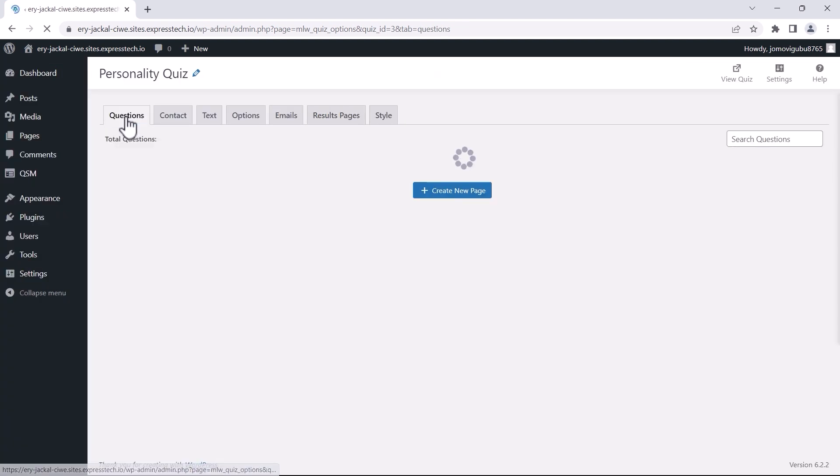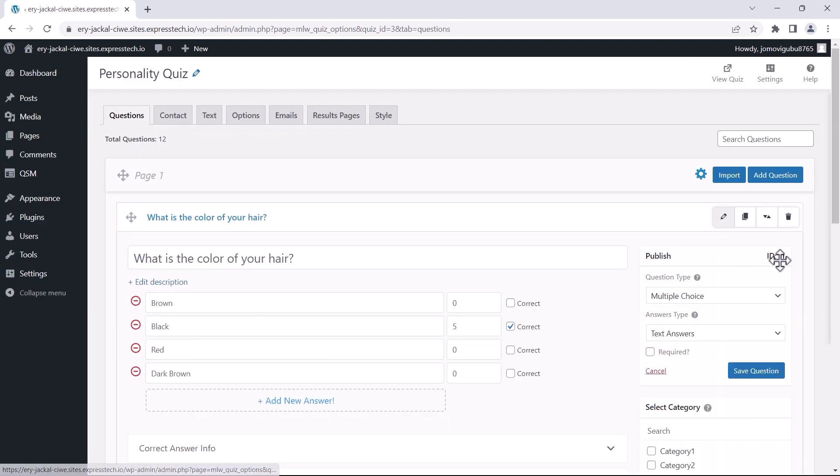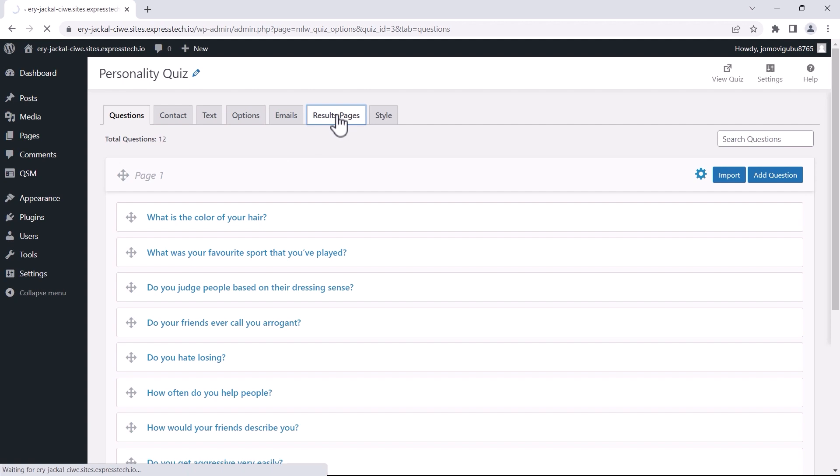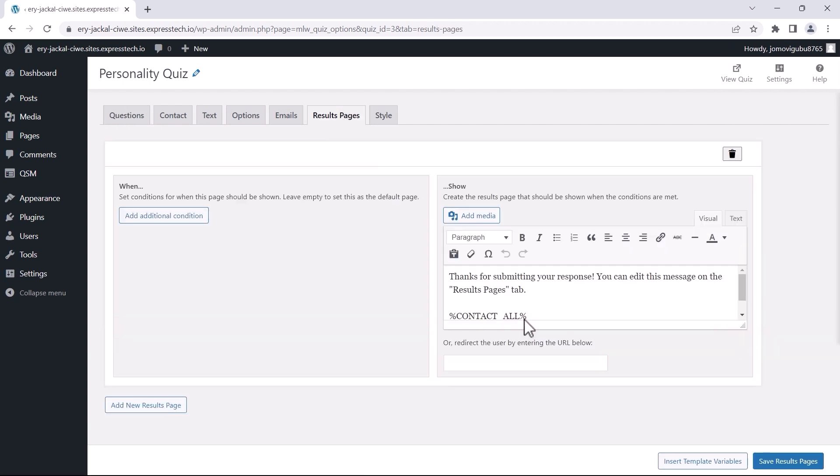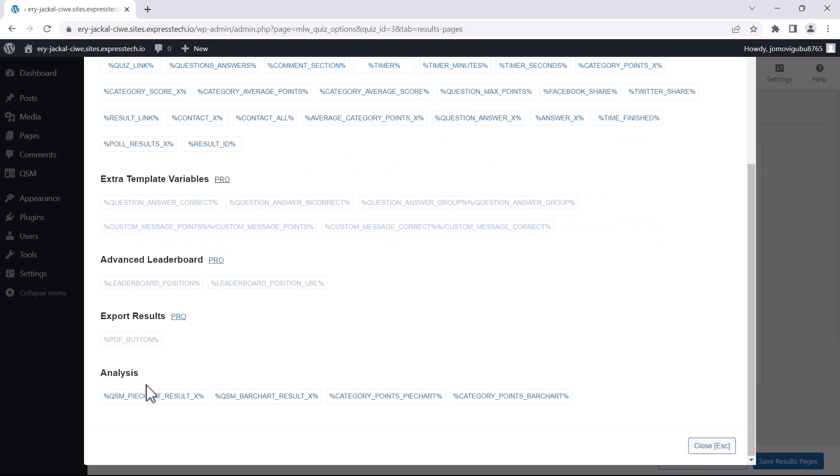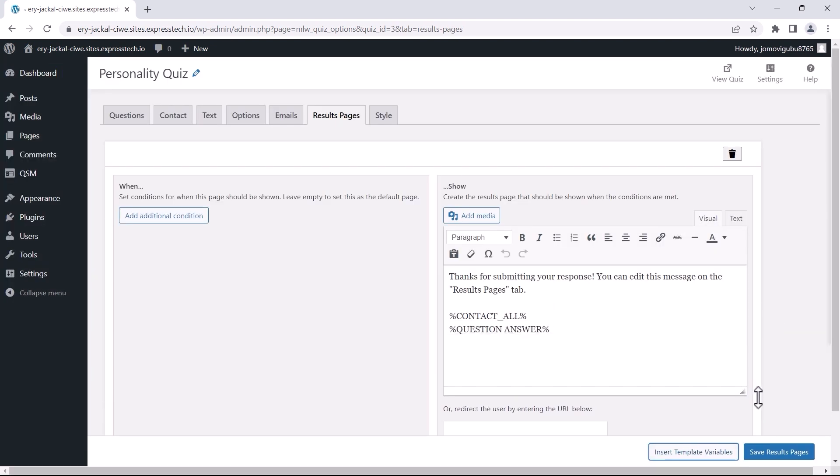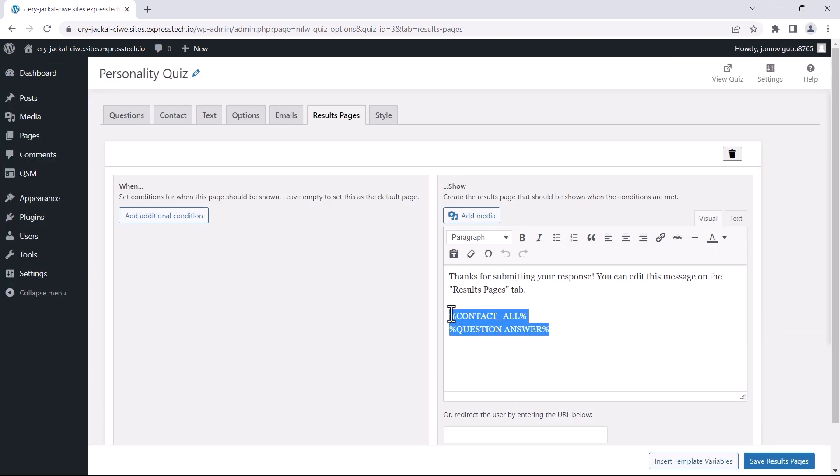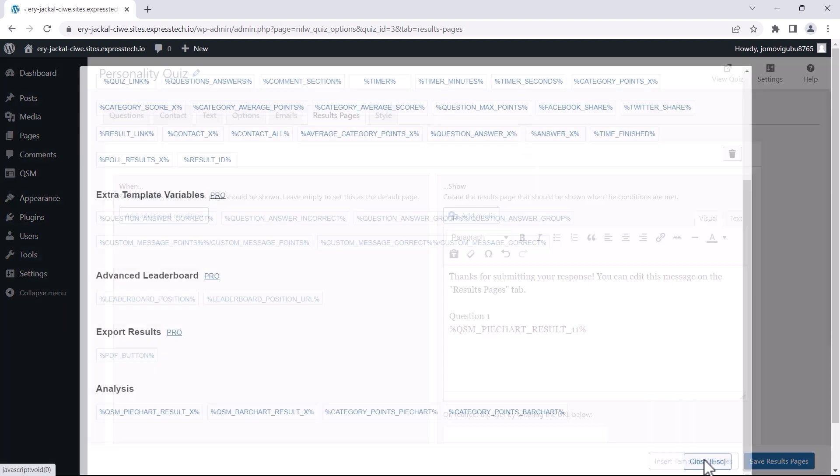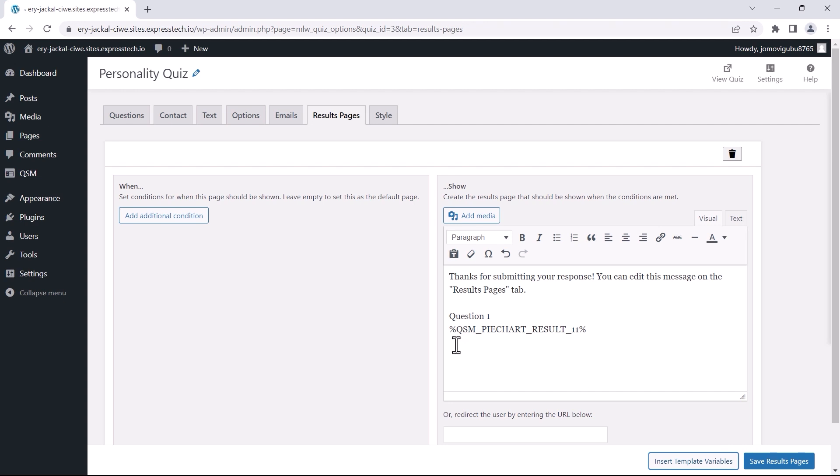Copy the question ID from the Questions tab, go to the Results tab, and edit the results page. Click on Insert Template Variable, select the variable you want to display, and paste it in your results page, replacing the X with the question ID you copied. You can use both pie charts and bar charts in a single question for better understanding.